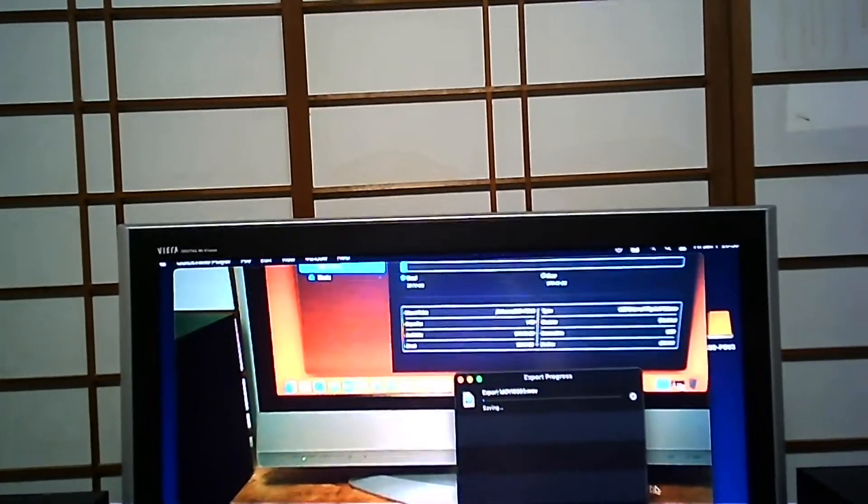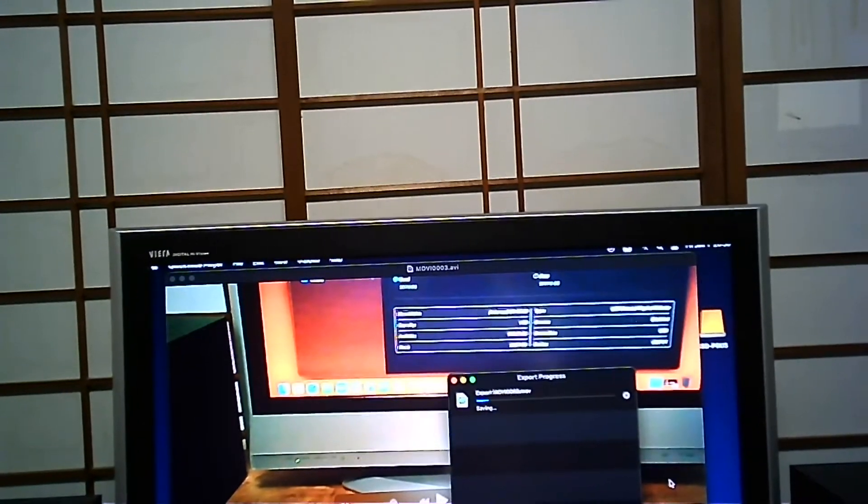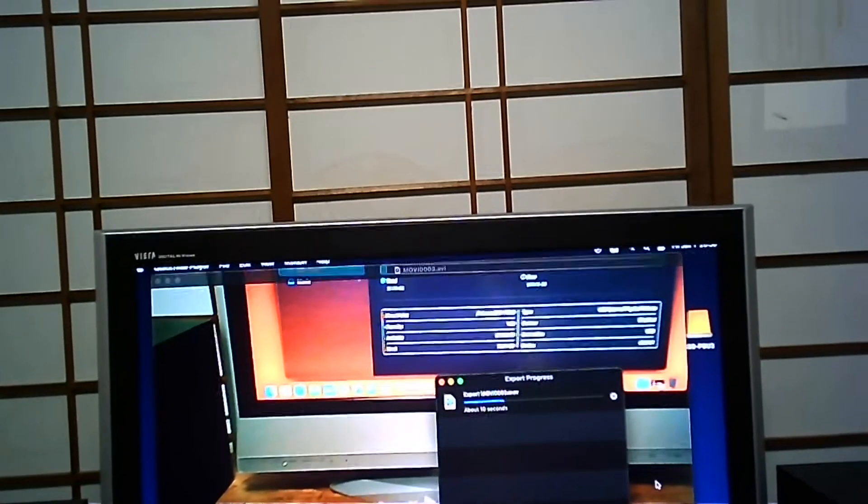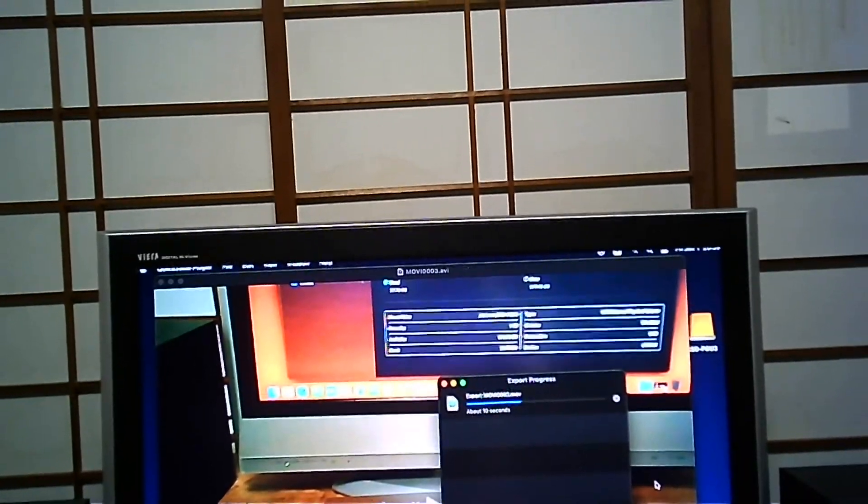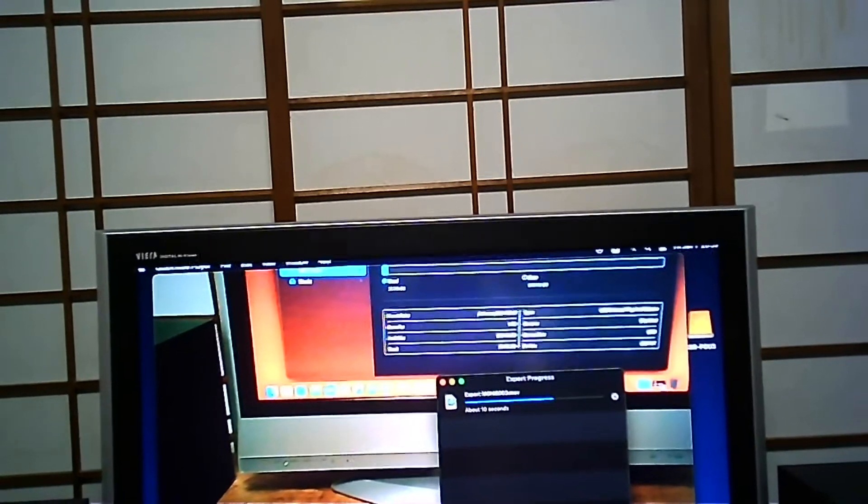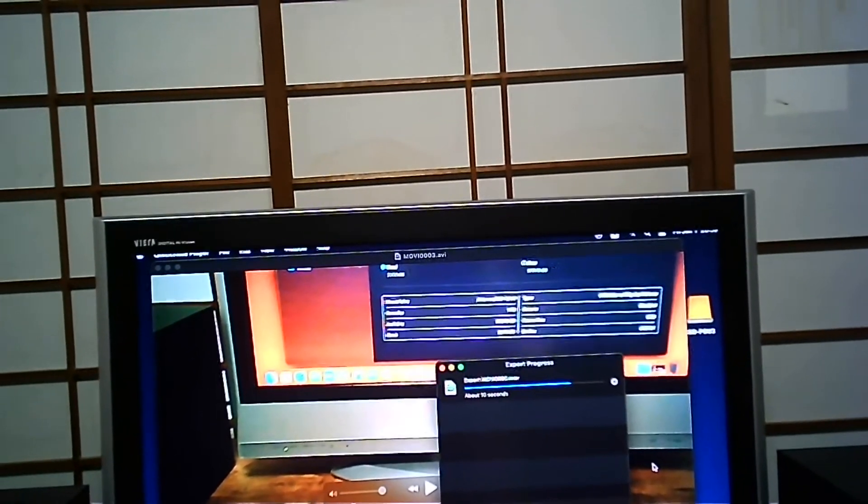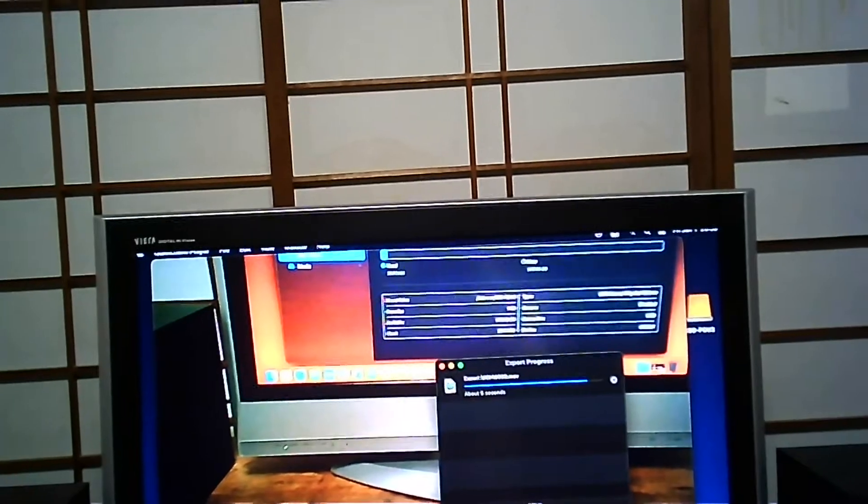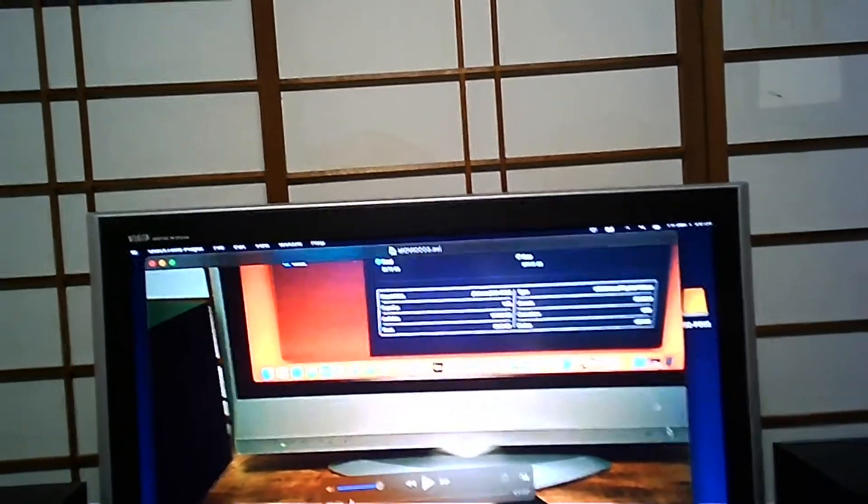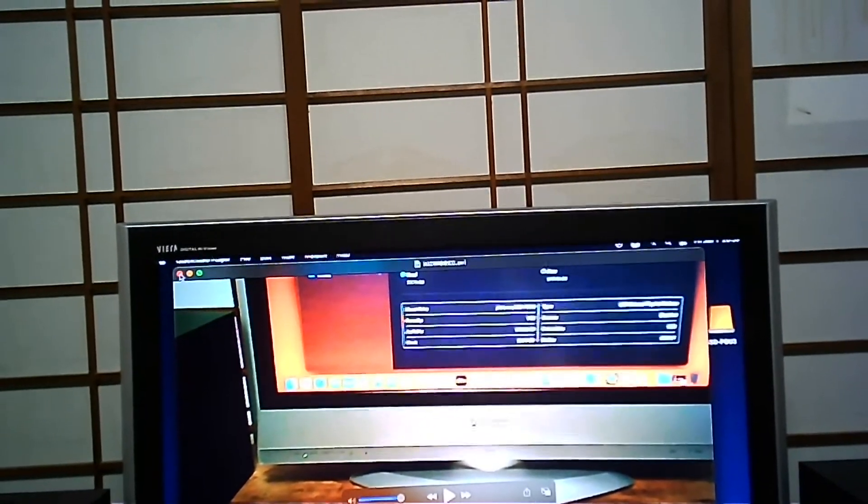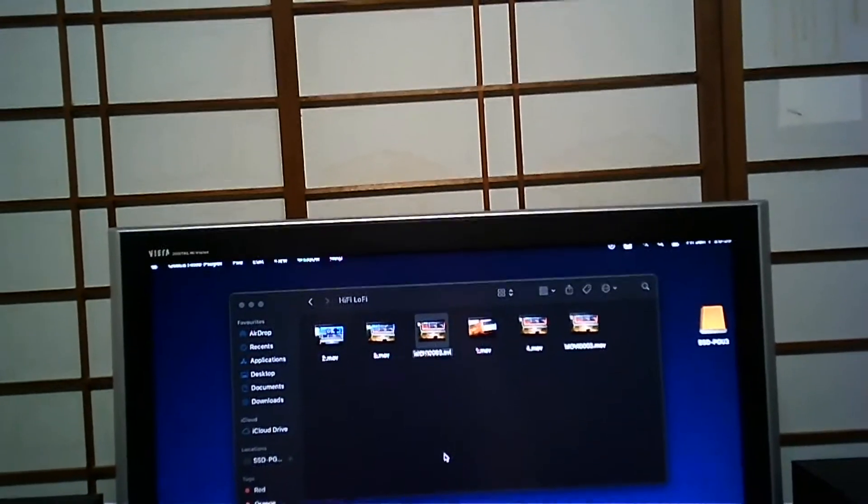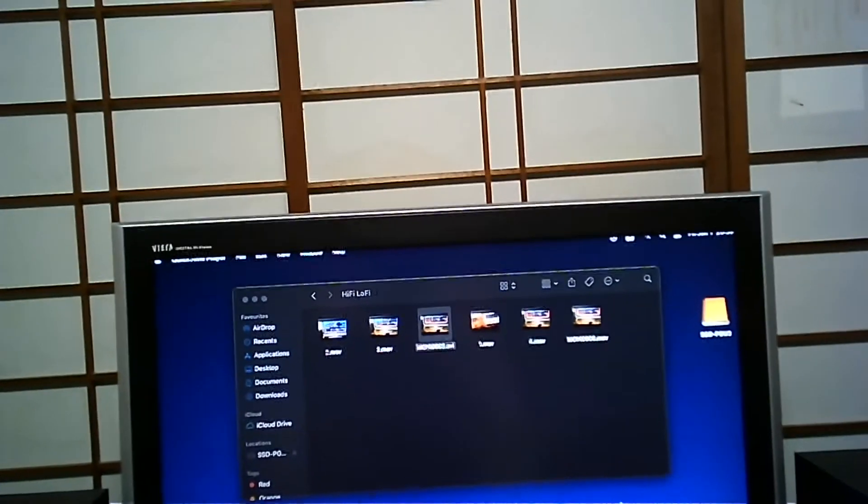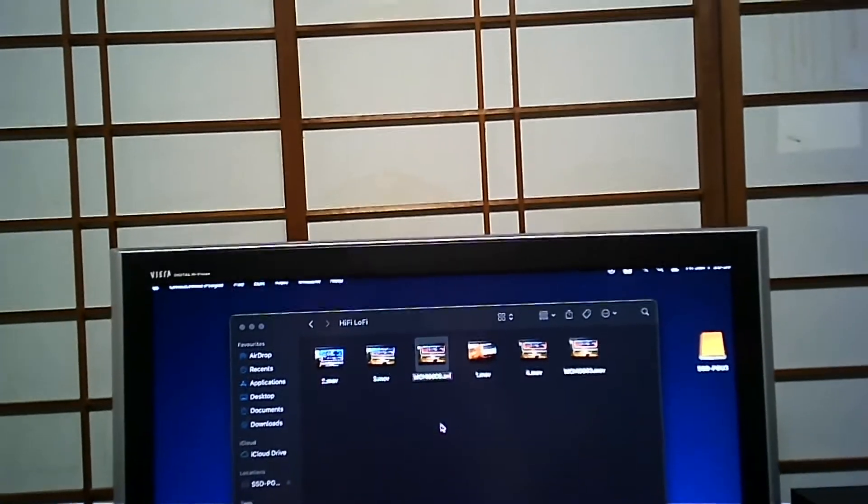As you can see, it is now exporting to a MOV file—however you want to pronounce that. That's it. I'm just going to close this, and all you need to do is open iMovie and you can now import that file.